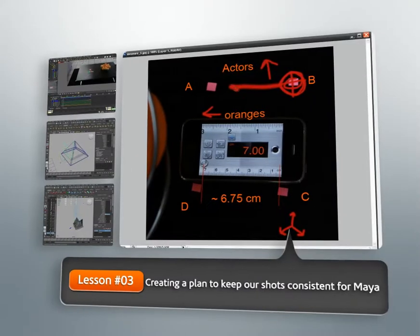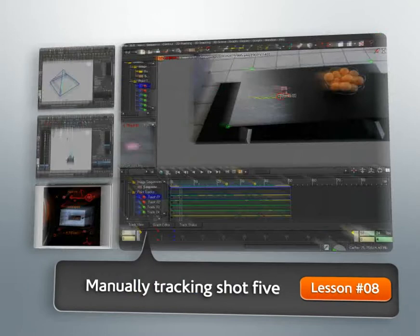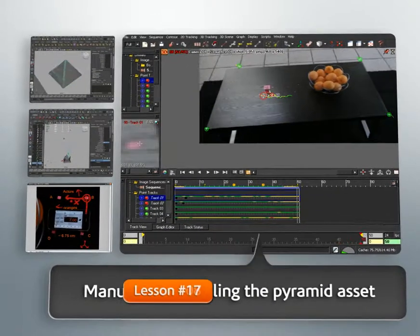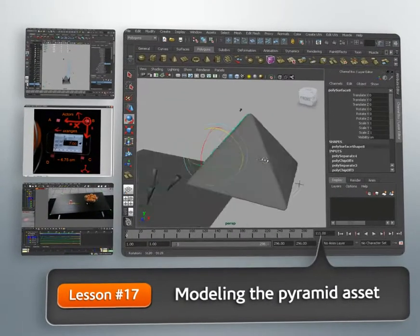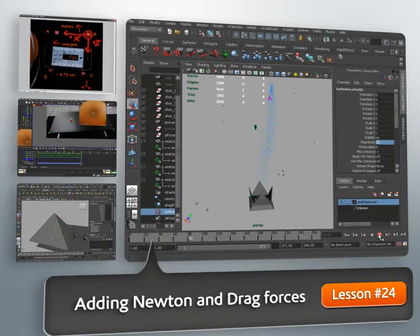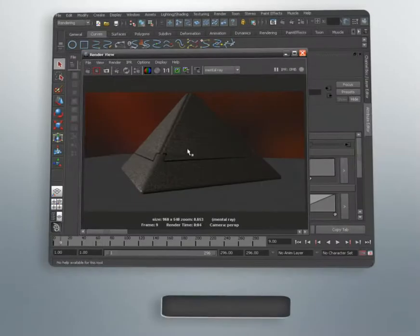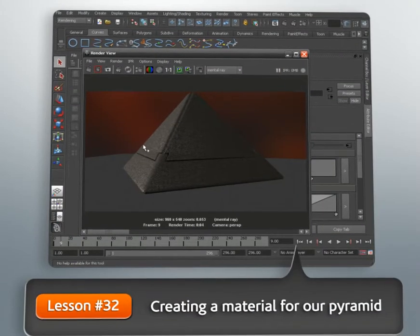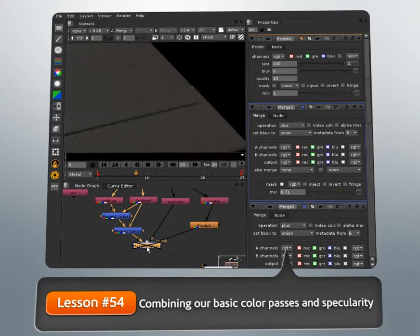We'll begin this project by solving four of our shots in MatchMover and combining them in Maya into a cohesive 3D scene. We'll then learn how to create our last camera in Maya and match it manually. Once all of our cameras are set up, we'll learn how to model our object, create dynamics, animate, texture, and render our scene.